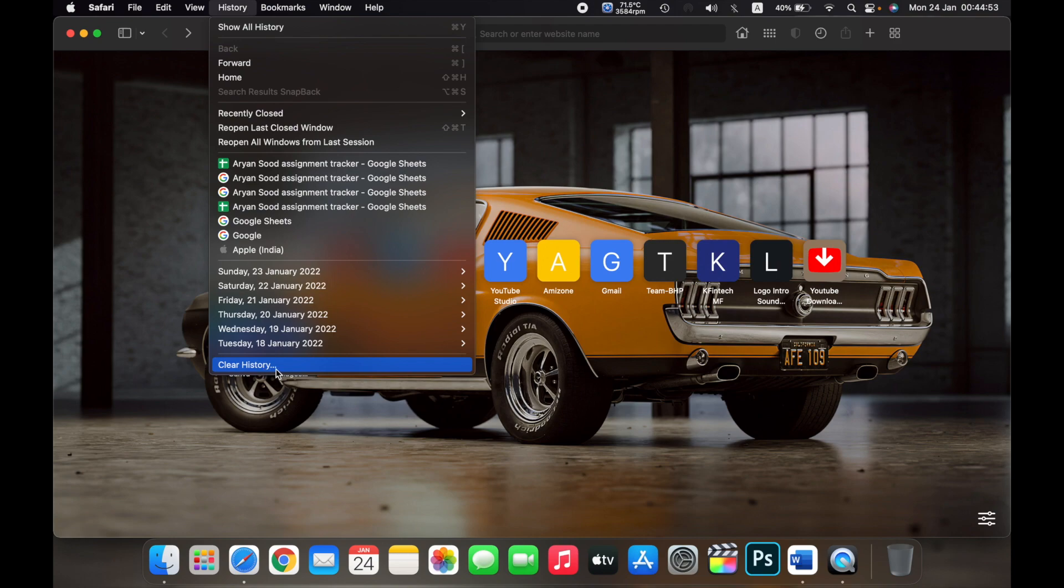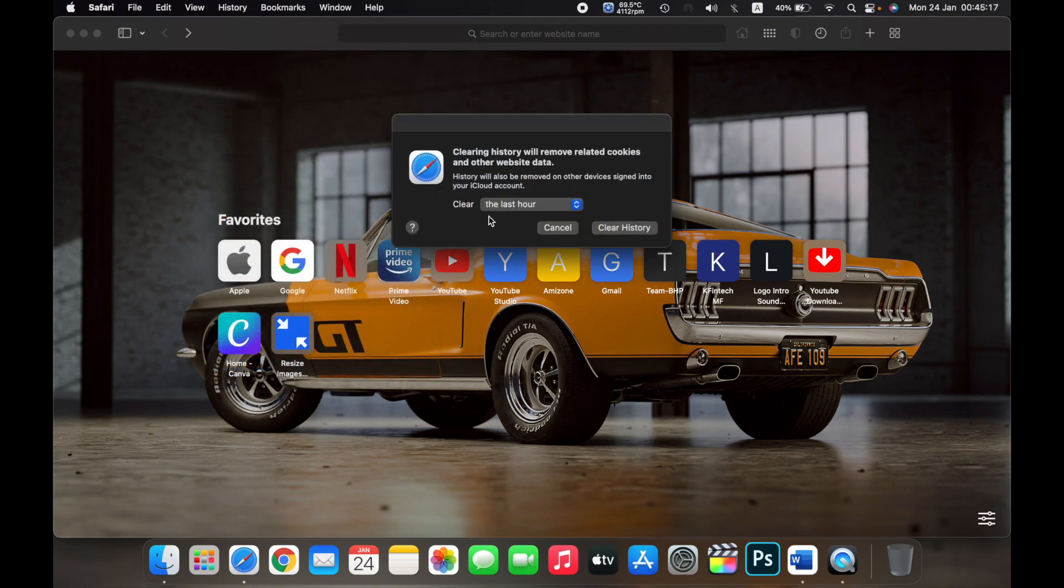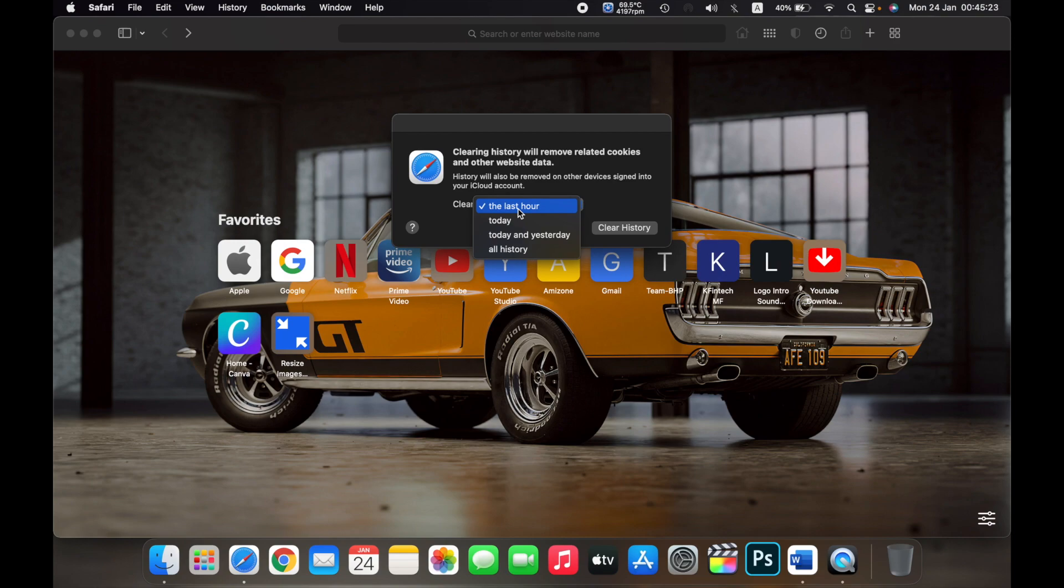click on Clear History. Here you can clear the history of the last hour, today, today and yesterday, or all history. The last hour option will clear everything you have browsed on Safari in the past one hour.